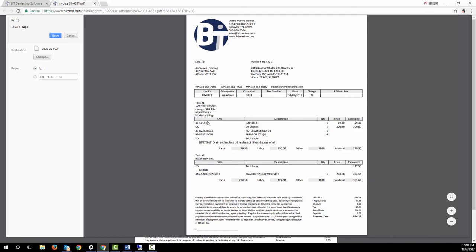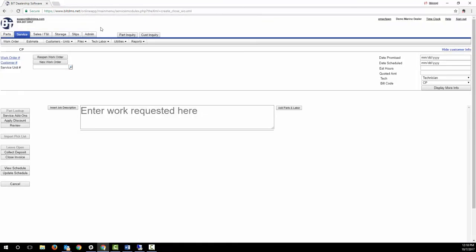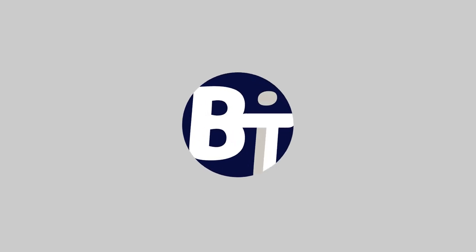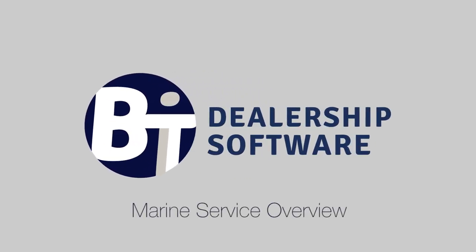Hopefully you have a sense of how BIT can help you manage your service department, so you can get more done in less time, while providing your customers with better communication and a higher level of service. I didn't address everything in the system, and there are settings to control some of these options, so I would appreciate an opportunity to take you through a detailed demo. Please click on the link in the upper right of our website to schedule a demo at your convenience. Thank you.